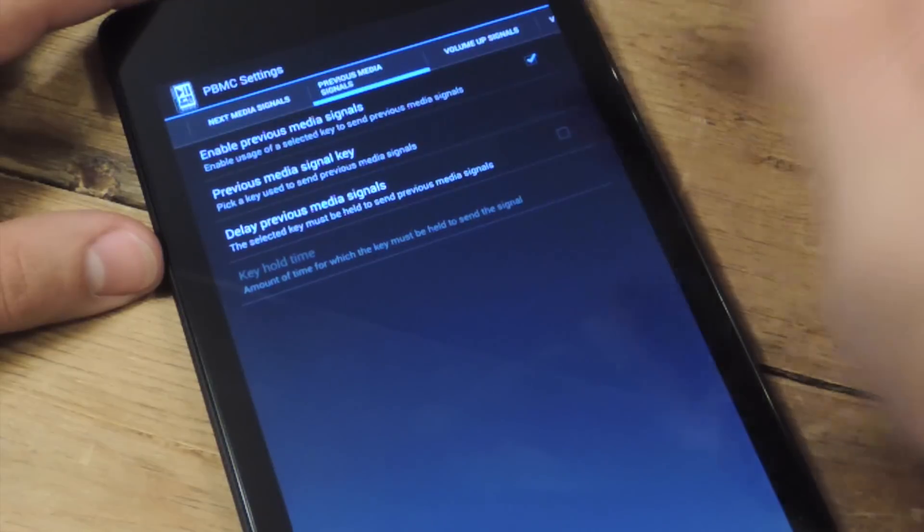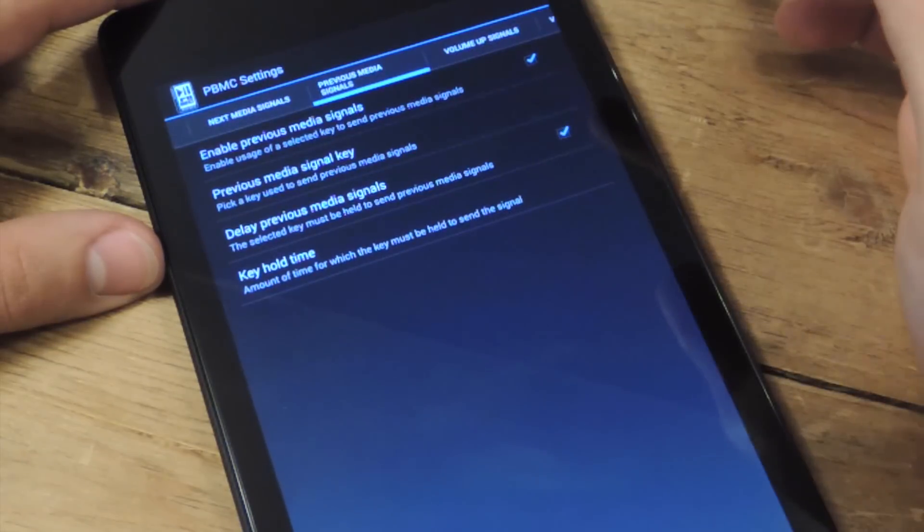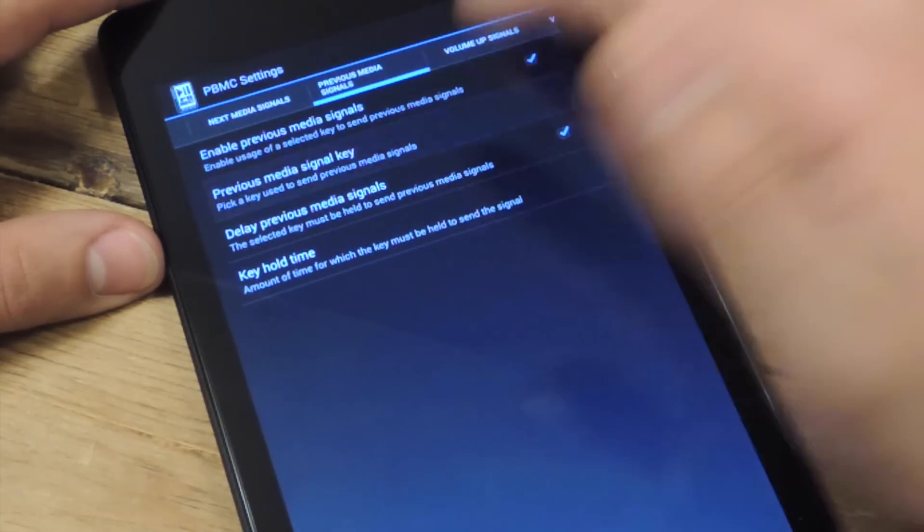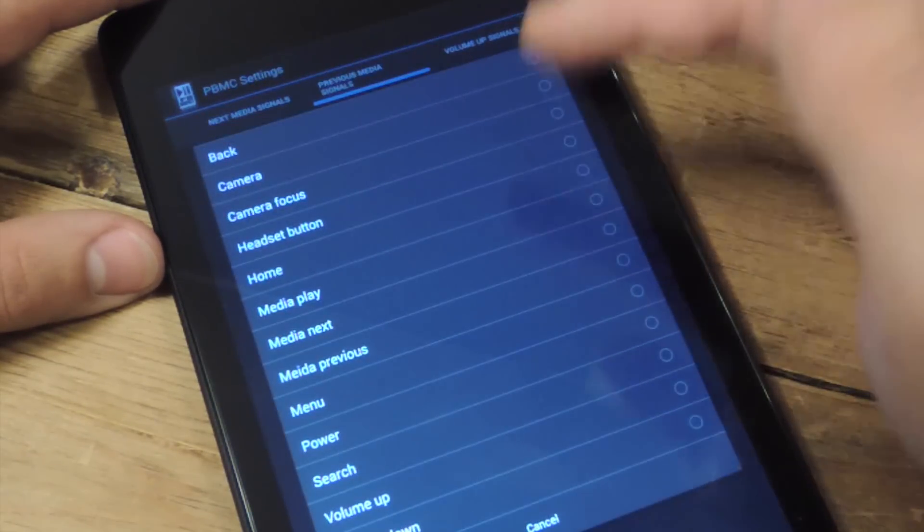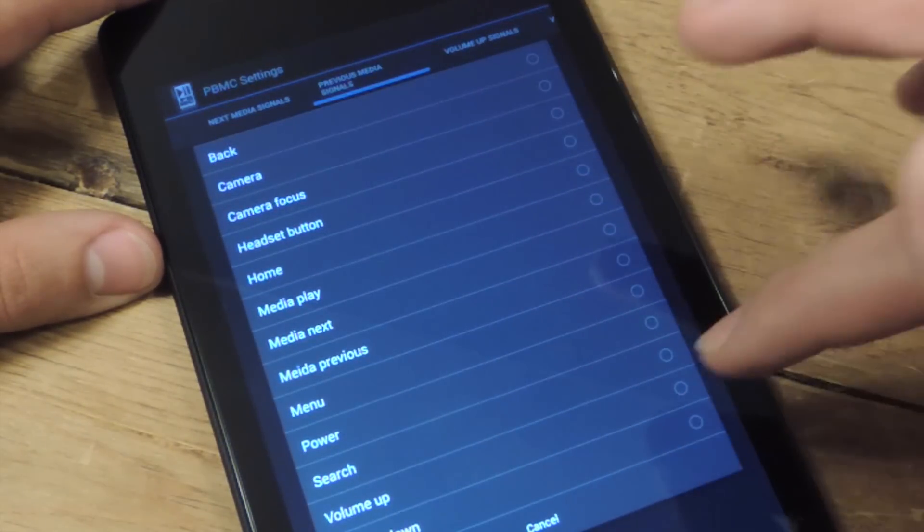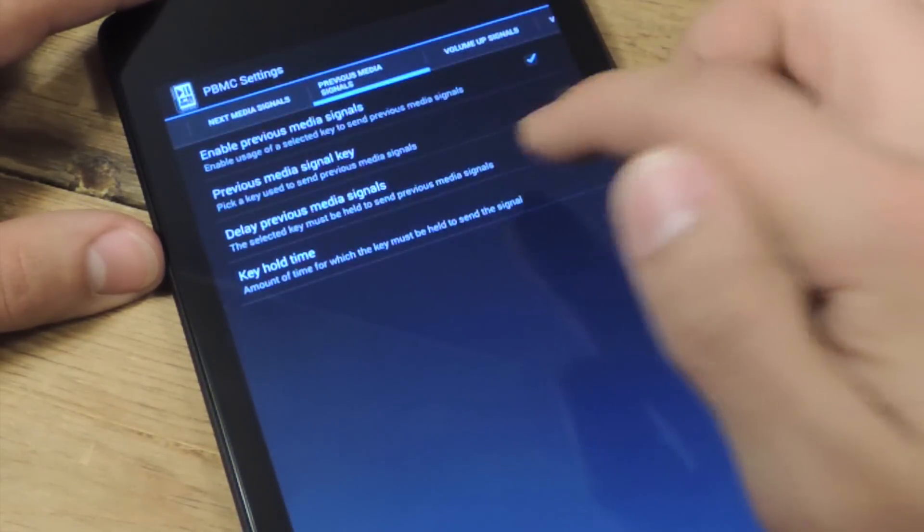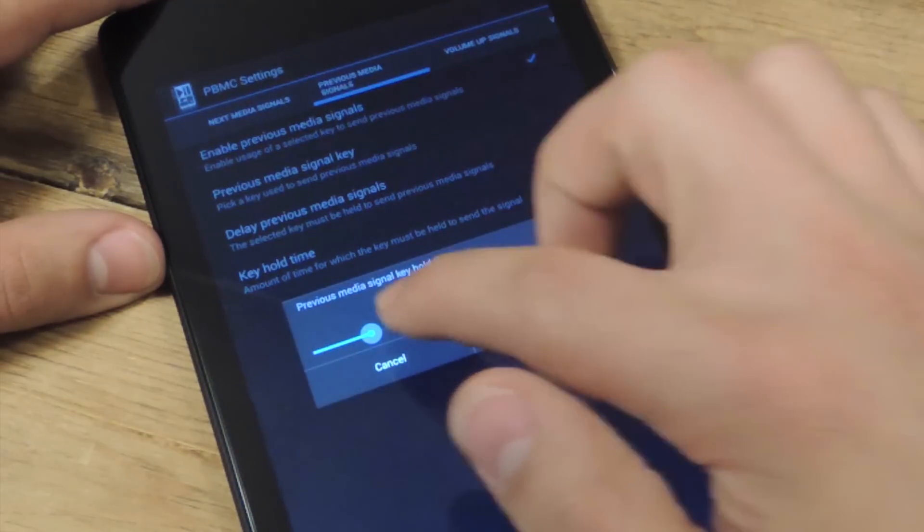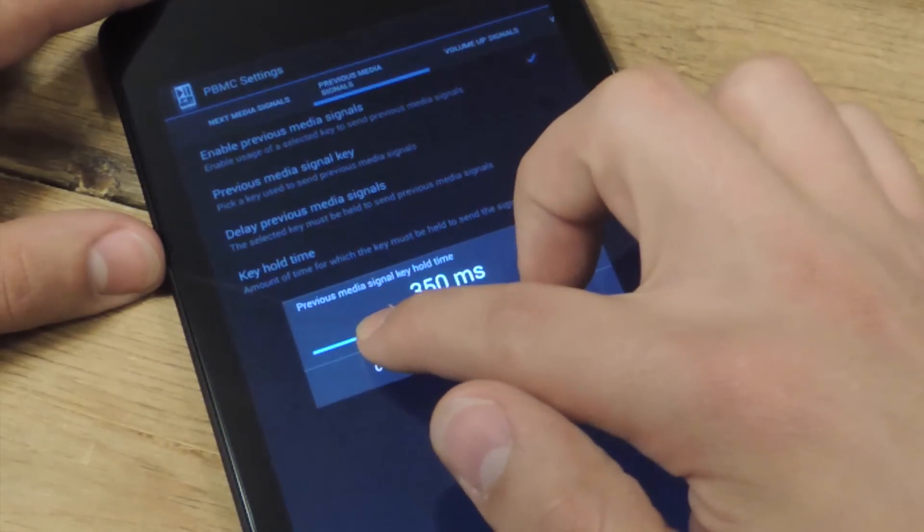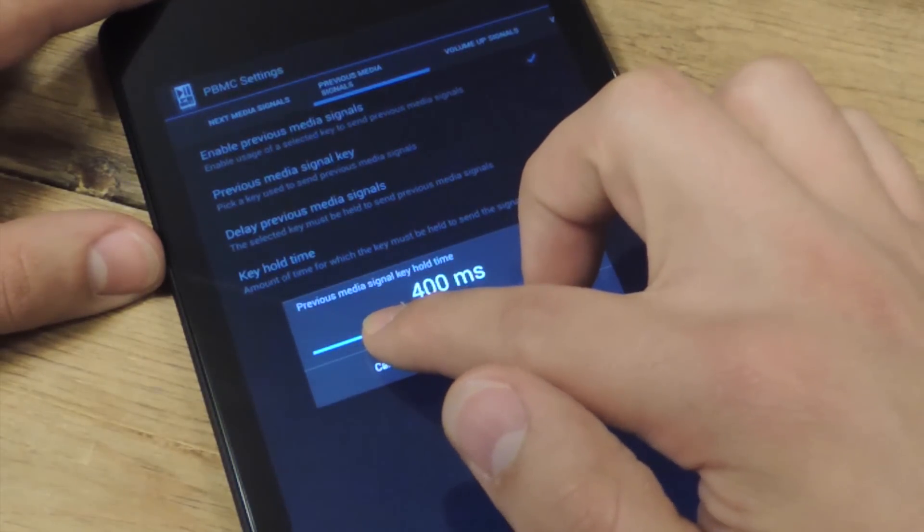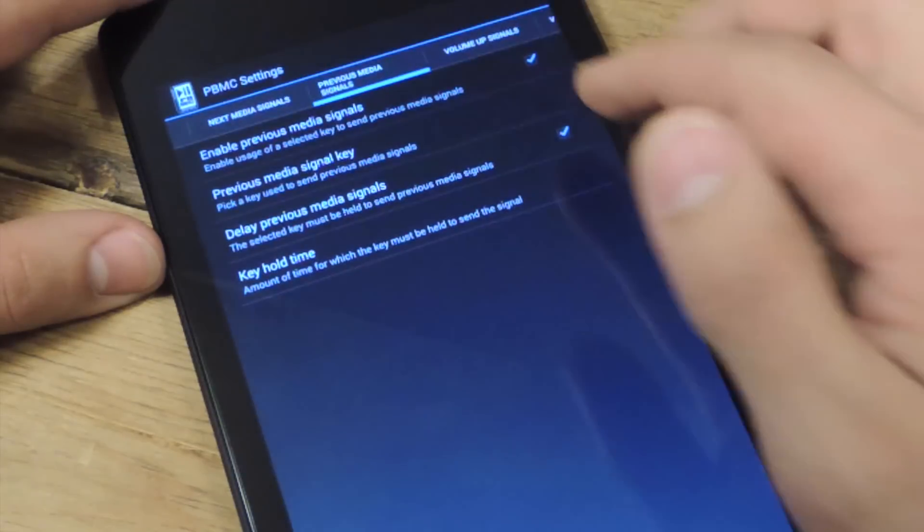Same for previous track. You just set it up. I'm going to pick the volume down, and I'm going to pick 300, let's do 400.